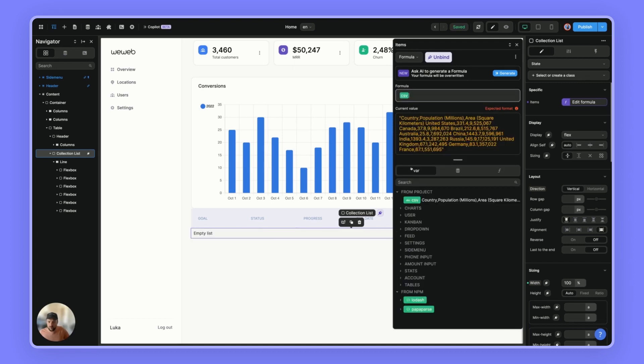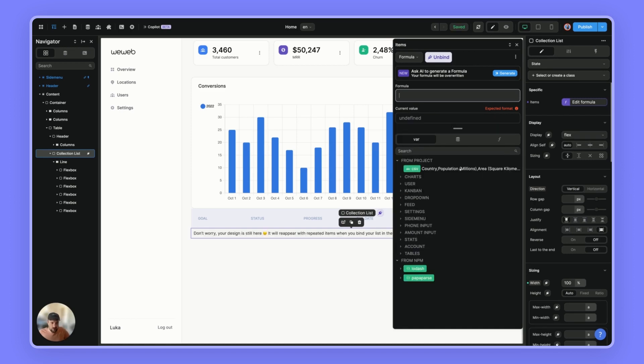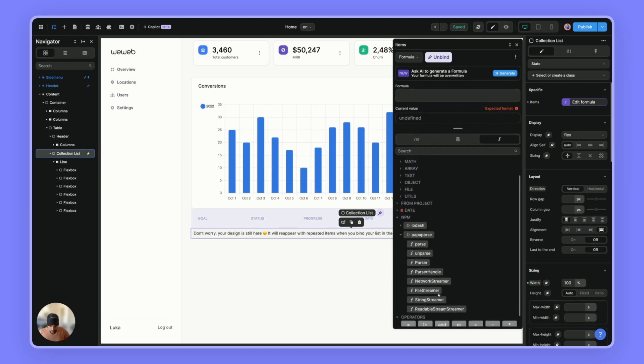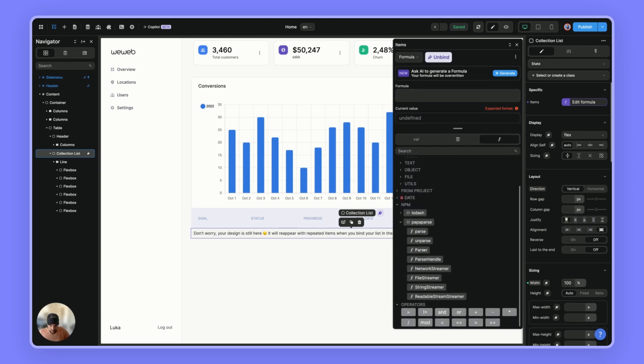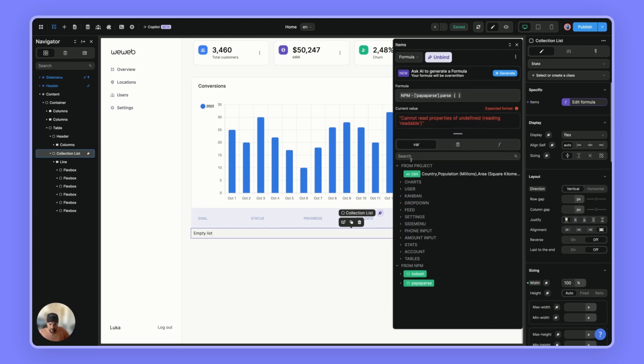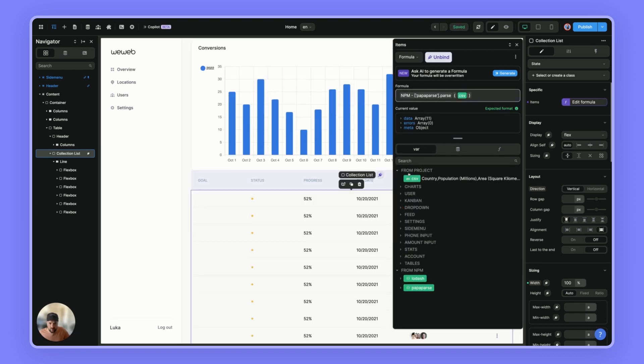And of course, if I do that, it won't work because it's not an array of objects. So normally, I should be able to use this one. So I think it's parse. And let's parse this CSV.